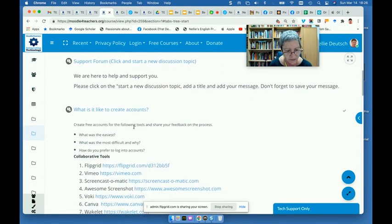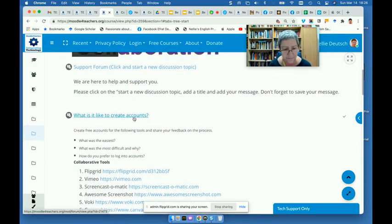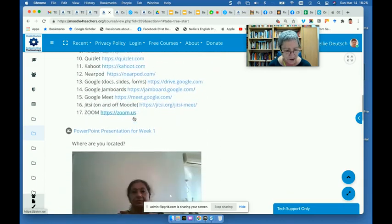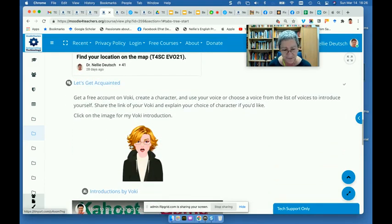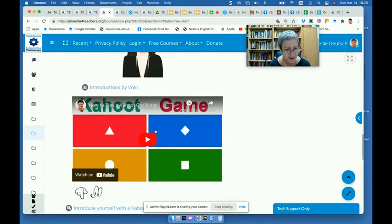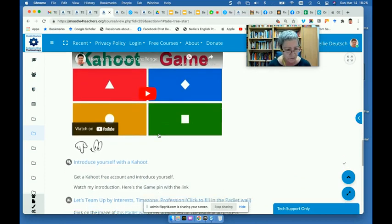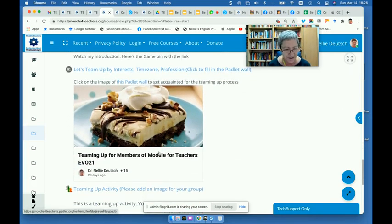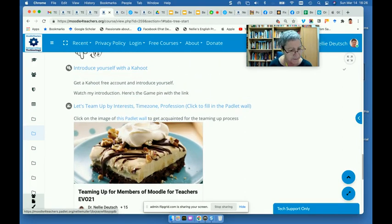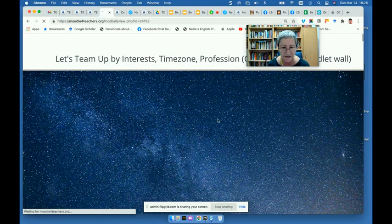There are the tools that we used, as well as guidance on creating accounts. There are a few discussion topics, also a PowerPoint, a 'find your location on the map' activity, and the Voki where they had to introduce themselves. There were demo videos using YouTube on how to do that. They introduced themselves with a Kahoot, which was absolutely amazing. And this is the team-up — let me take you there. This is how they teamed up and got to know one another on this Padlet wall.